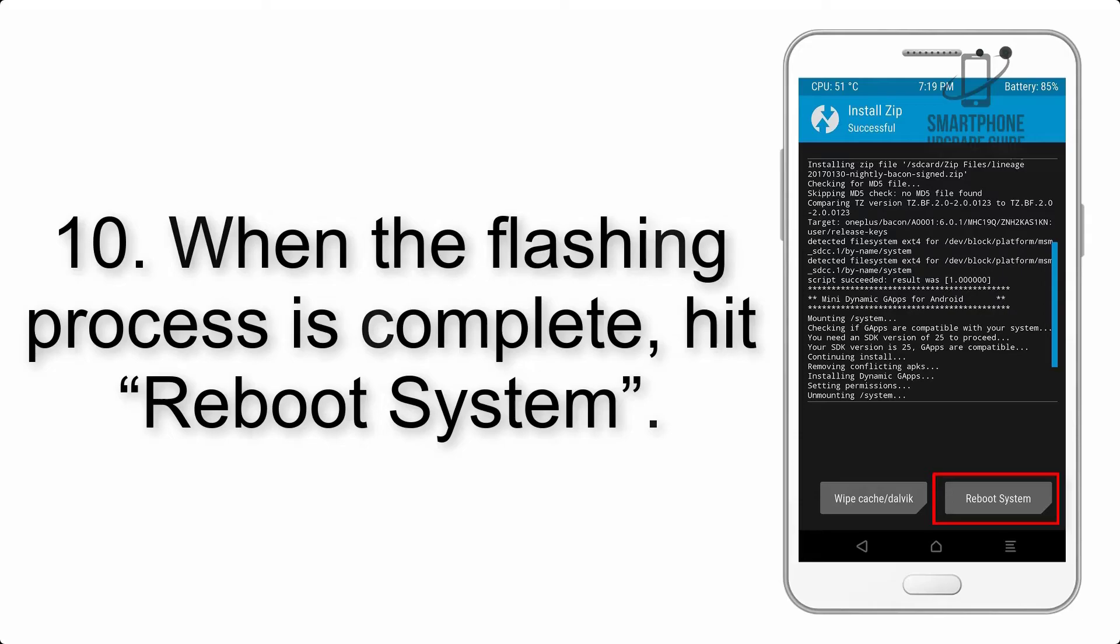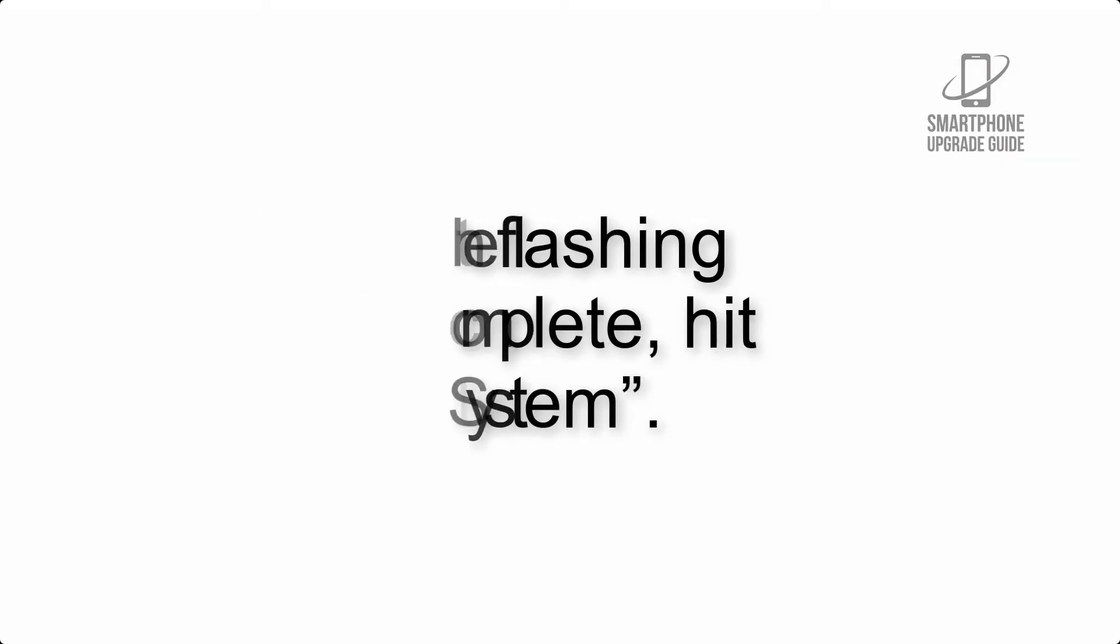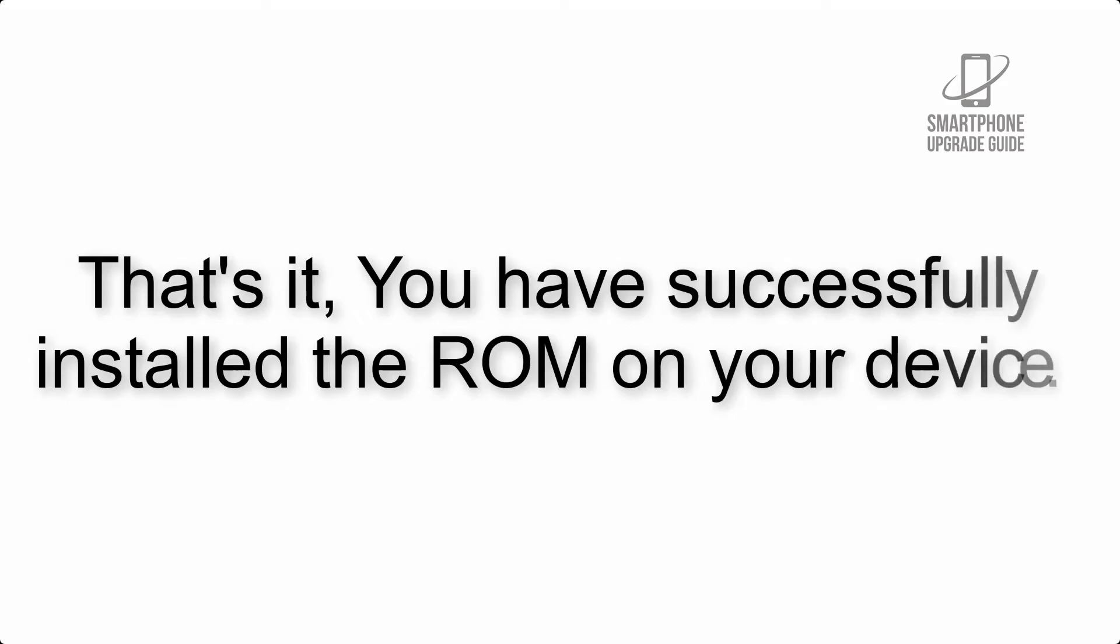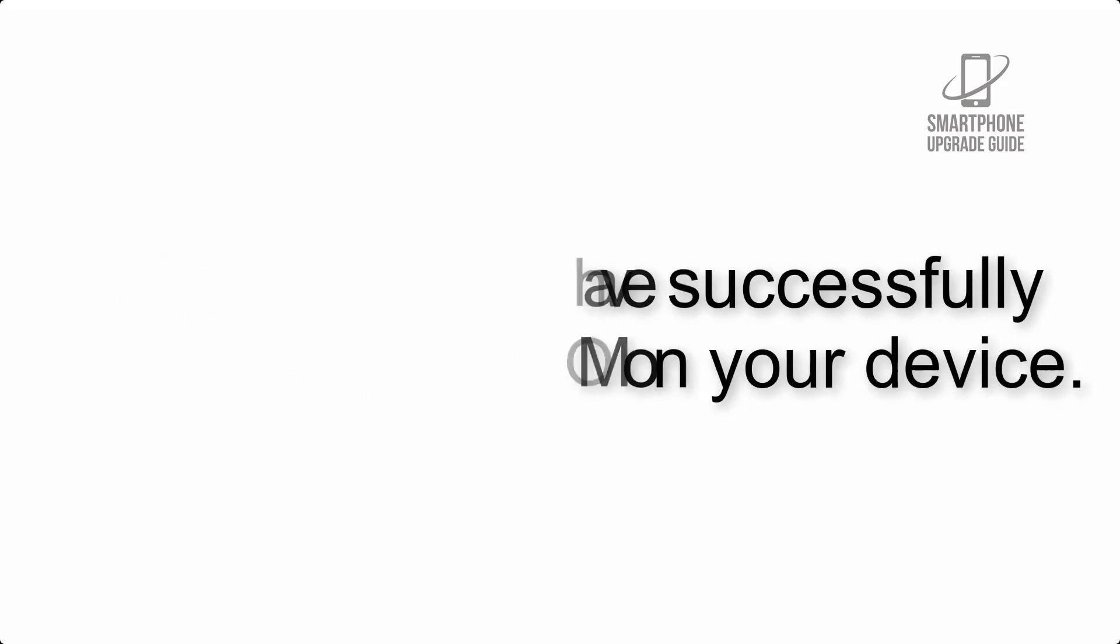Step 10: When the flashing process is complete, hit Reboot System. That's it, you have successfully installed the ROM on your device.